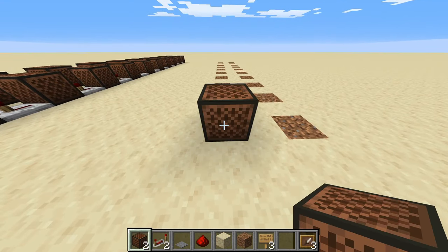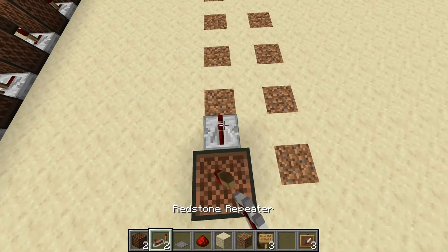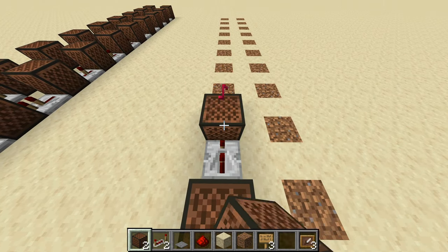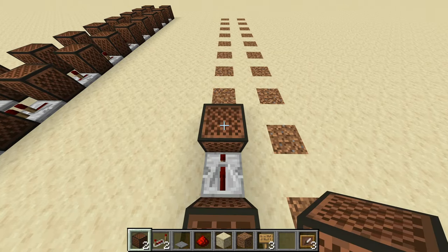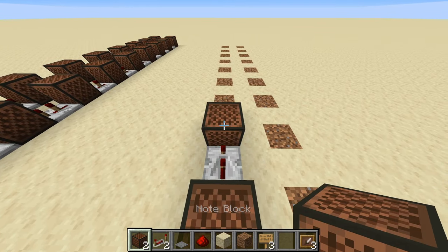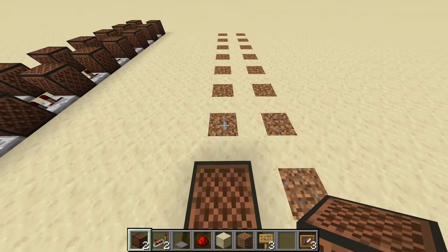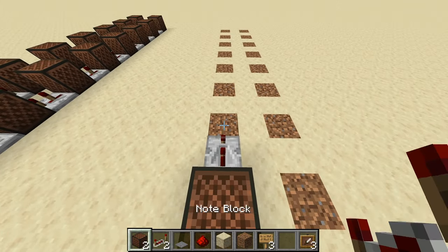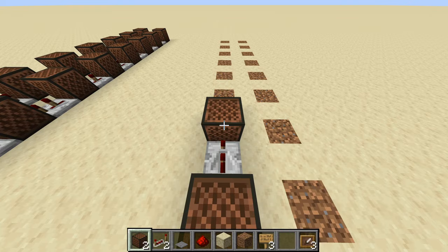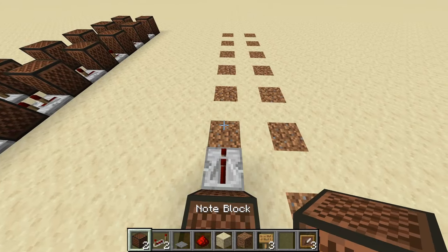To start, you're going to want to place down a note block on eight clicks. Next, a repeater on two ticks followed by a note block on 16 clicks. Next, a repeater on two ticks followed by a note block on 13 clicks. Next, a repeater on two ticks followed by a note block on 13 clicks. Then a repeater on one tick followed by a note block on eight clicks.